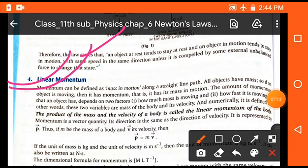Linear momentum is the product of the mass of a body and its velocity. It is represented by small p, and p is equal to m into v. It is a vector product of two physical quantities.